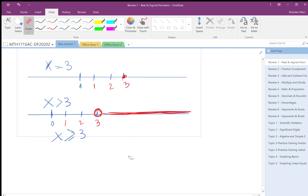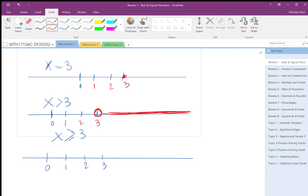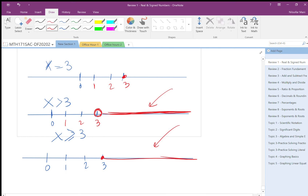For x more than or equal three, I show zero, one, two, three on the number line, paying attention to scaling. Three is included, so I fill the circle, and all points to the right are also included. I have an infinity of points going to the right, and an infinity here too — but for x equals three exactly, I have just one point.